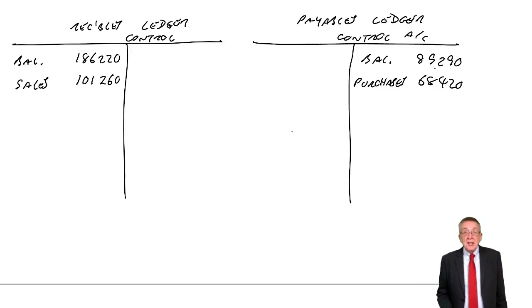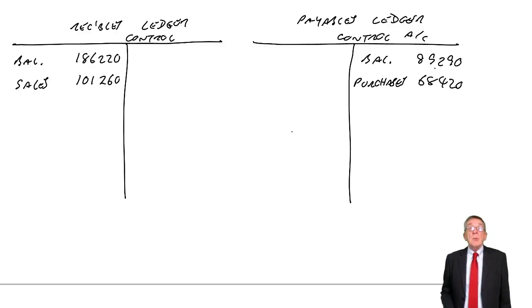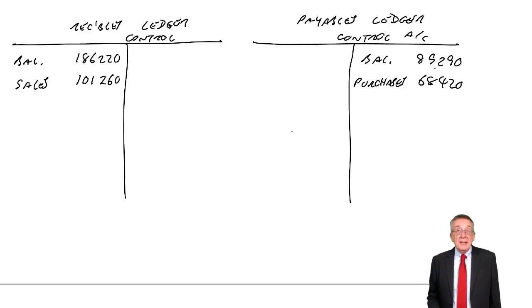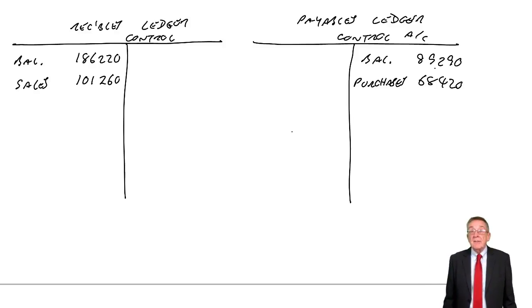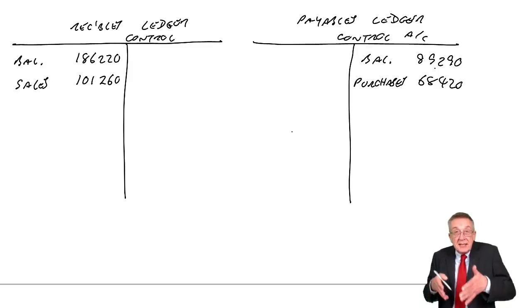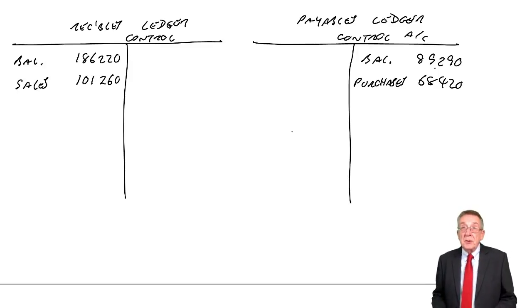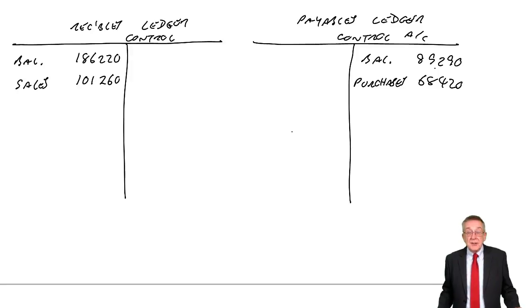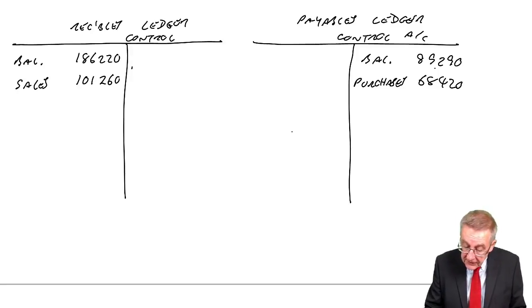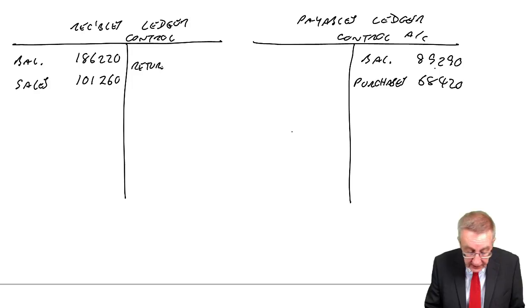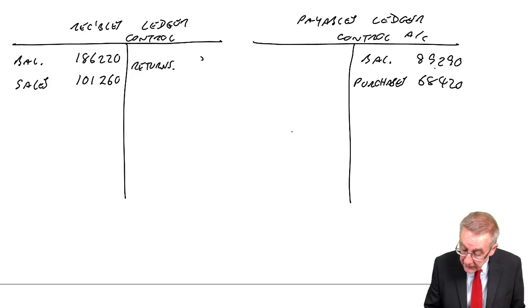Sales returns. Well, we dealt with this in the last lecture. If a customer, if we sell goods, we debit receivables. If a customer returns goods, we credit receivables. Returns, 9,160.